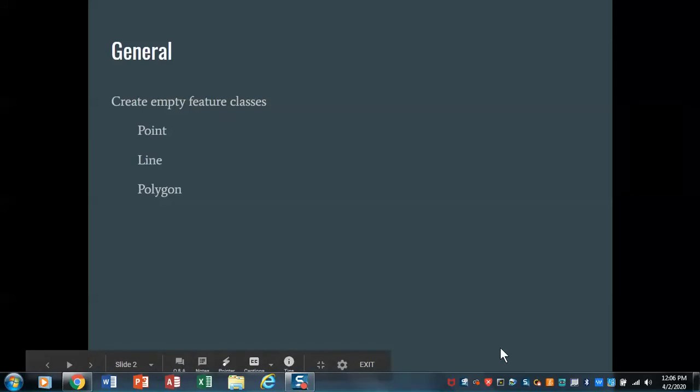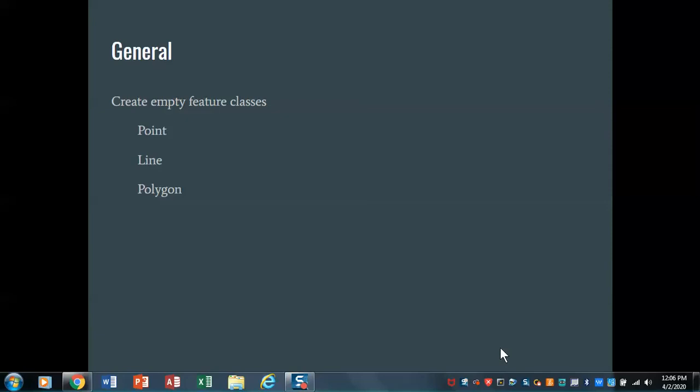All right, welcome back for ArcGIS.com, ArcGIS online editing discussion. As I showed you in the last one, we essentially create map notes to create empty feature classes.